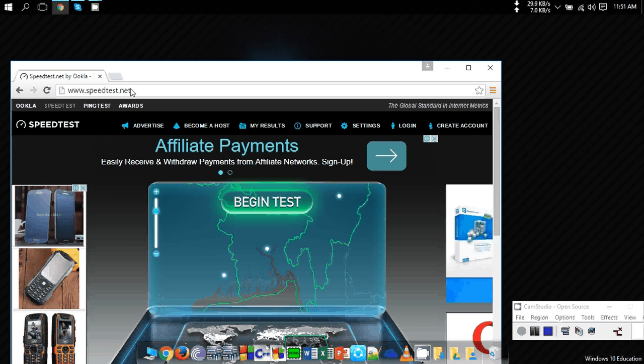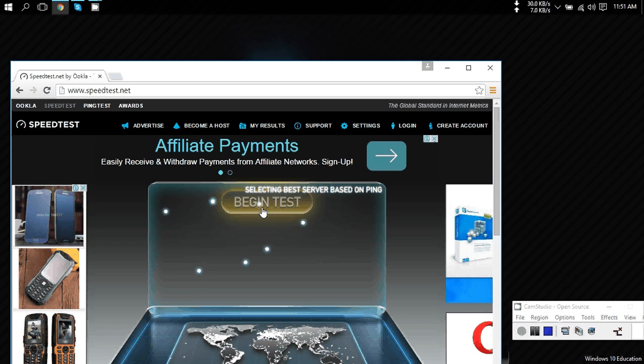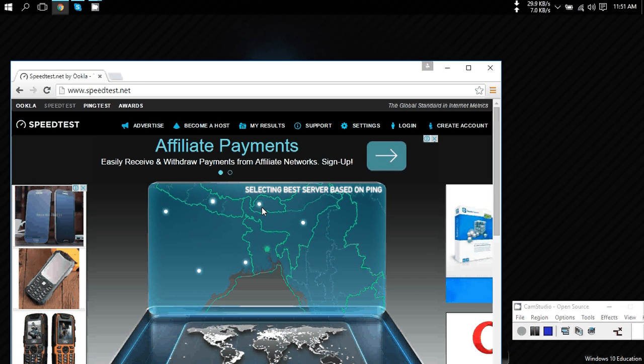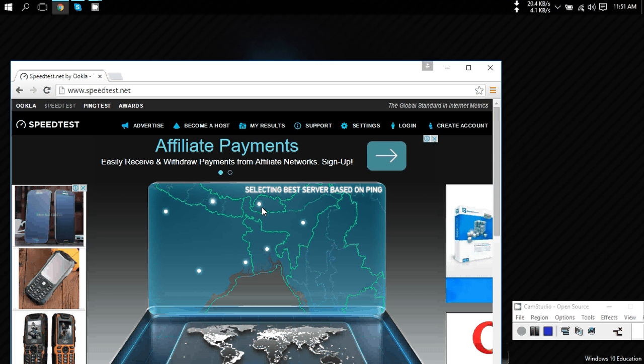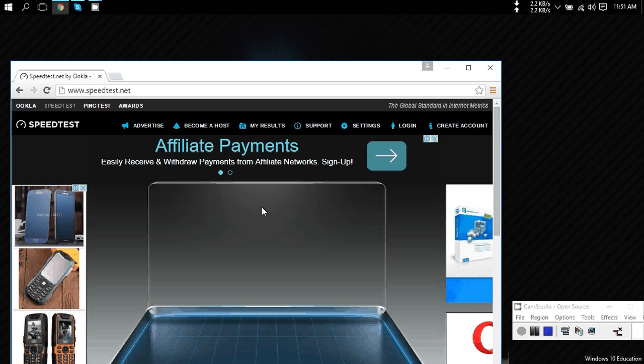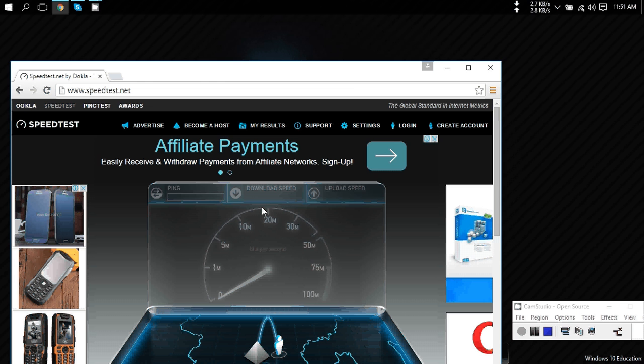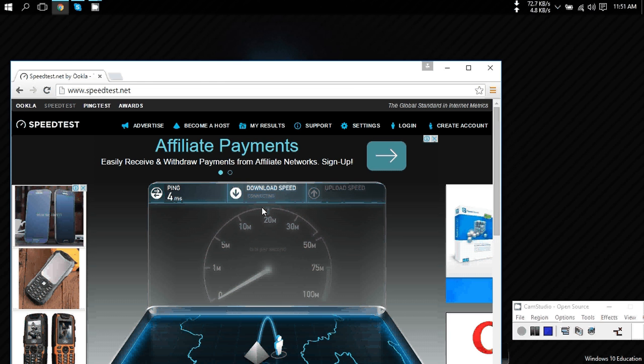You can see an option called begin test. Click on this, and it will automatically select an IP address to test your internet speed. Be patient and wait till it finishes.